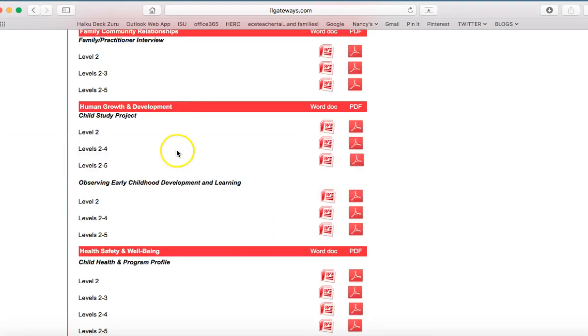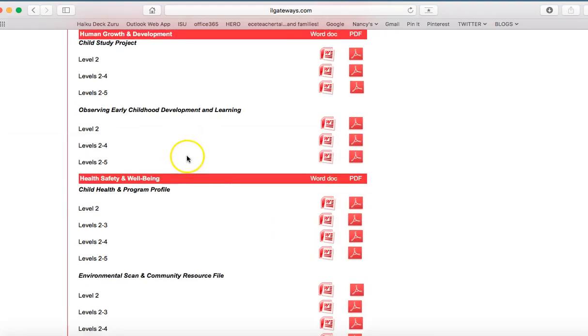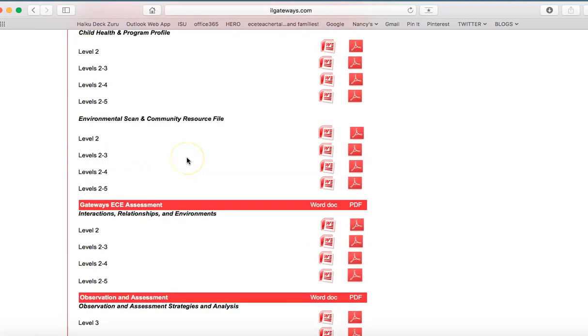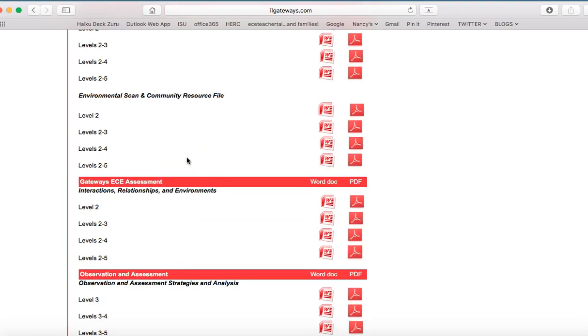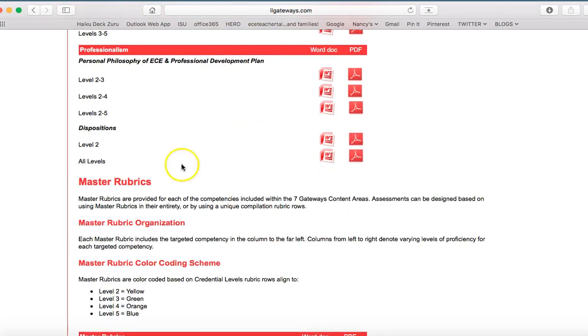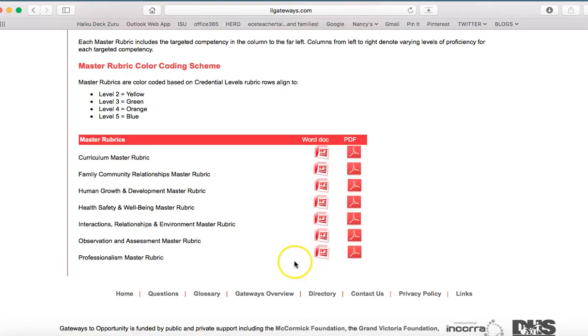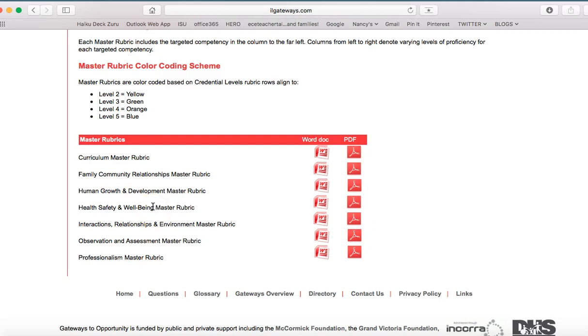One other thing that we'll note on the main gateways page is that there's also the master rubric organization. And so again, it's the same color coding scheme that you're used to. And here you have a list of each of the master rubrics by content area. Again, provided in Word and PDF files. And these rubrics have the choices Nancy outlined associated with them. You can either use an entire rubric tied to one assessment or you can customize it based on individual needs.